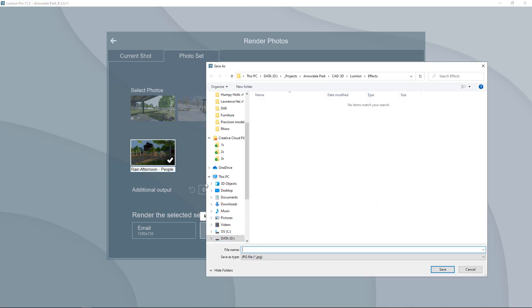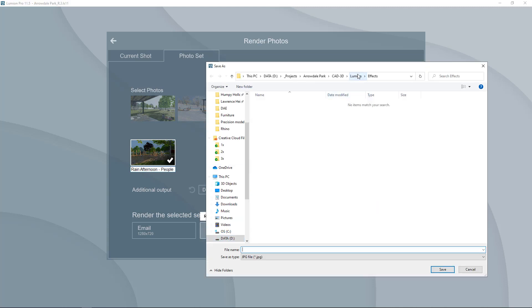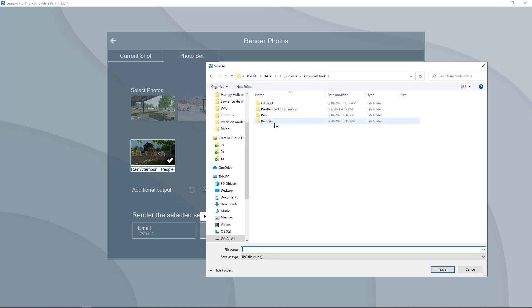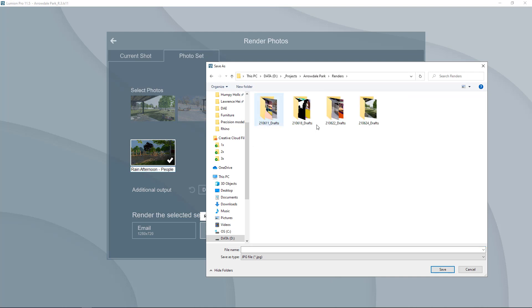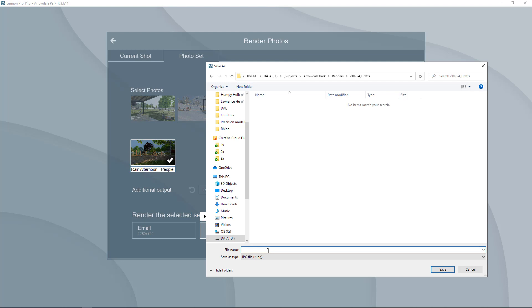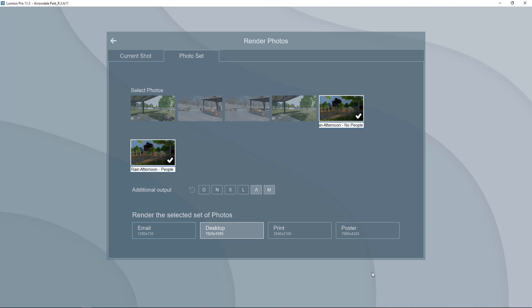I'm going to select desktop here and then I go into my folder and I always save my renders into a separate folder called renders and then I put the name of the date and then drafts. I start each file with the date again just like that and I'll click save and now Lumion will begin rendering out these.